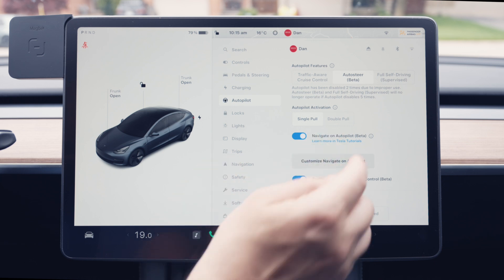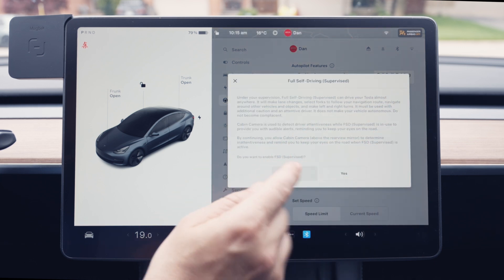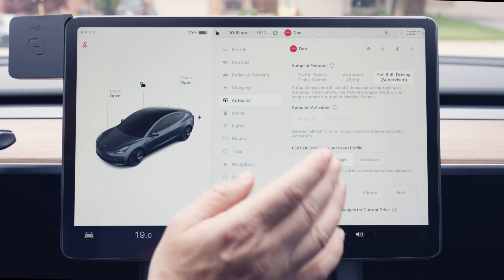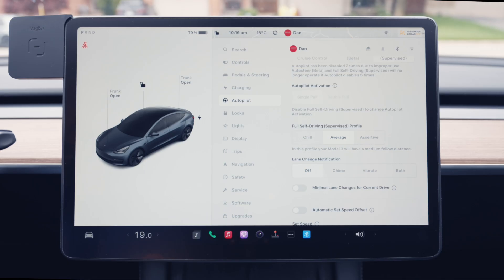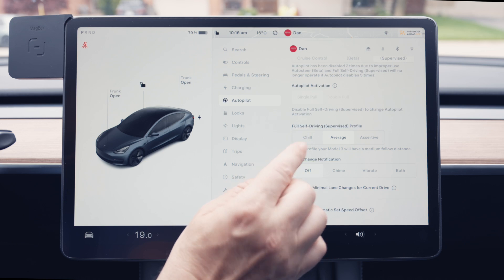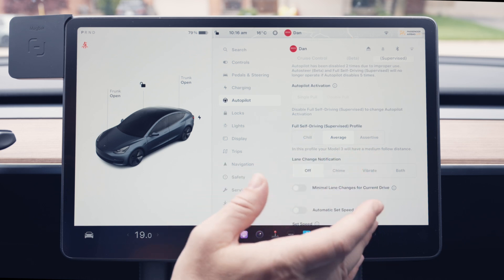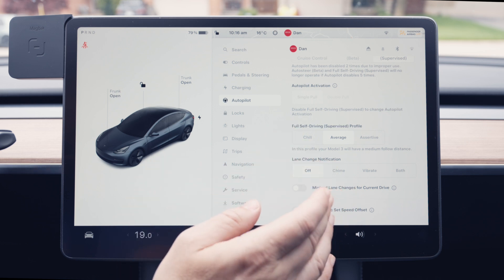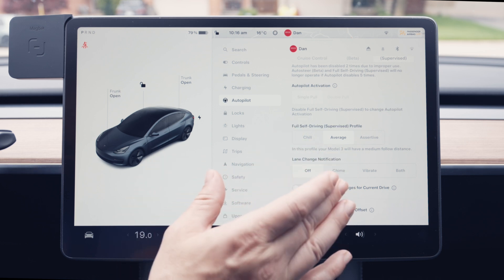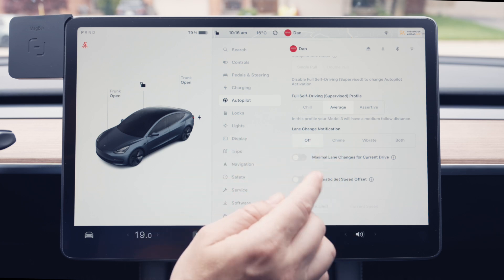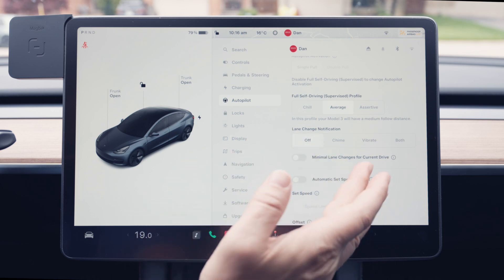For Full Self-Driving, if you have it, this is where you activate it — again with additional warnings. One thing to note is that the Autopilot Activation tab is grayed out, so you no longer have the double-pull option when FSD is activated. From here you can set the Full Self-Driving profile: Chill, Average, or Assertive. This controls the follow distance and how aggressive the car is. I usually have it on Average — it's pretty safe and comfortable. Lane change notification settings are the same as before.